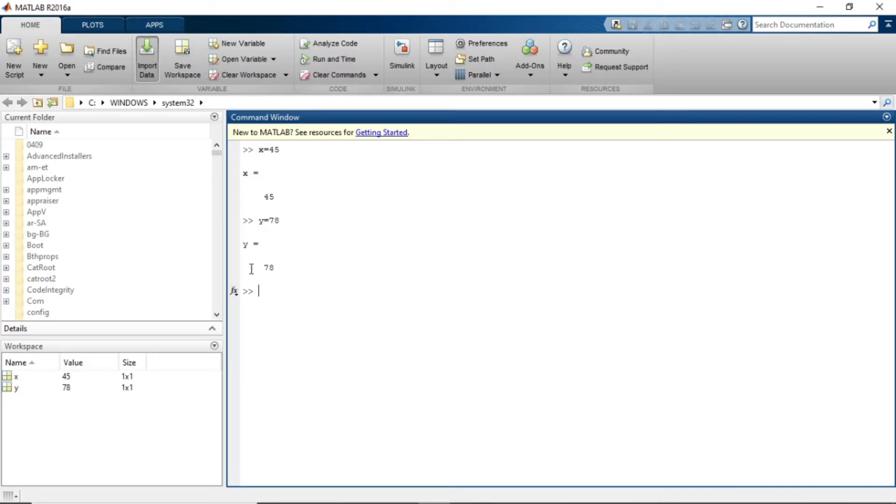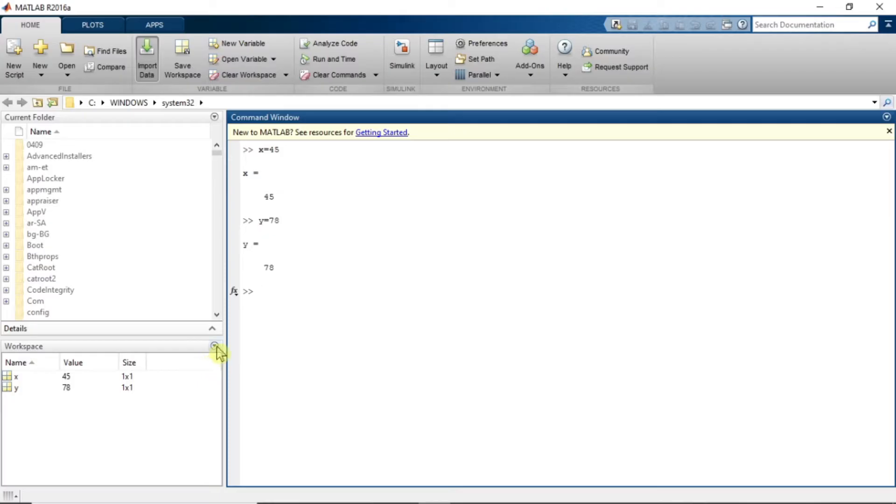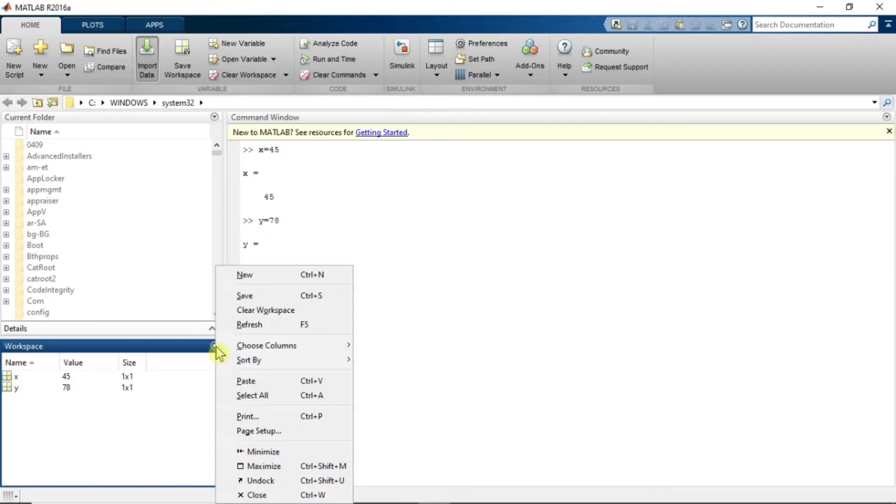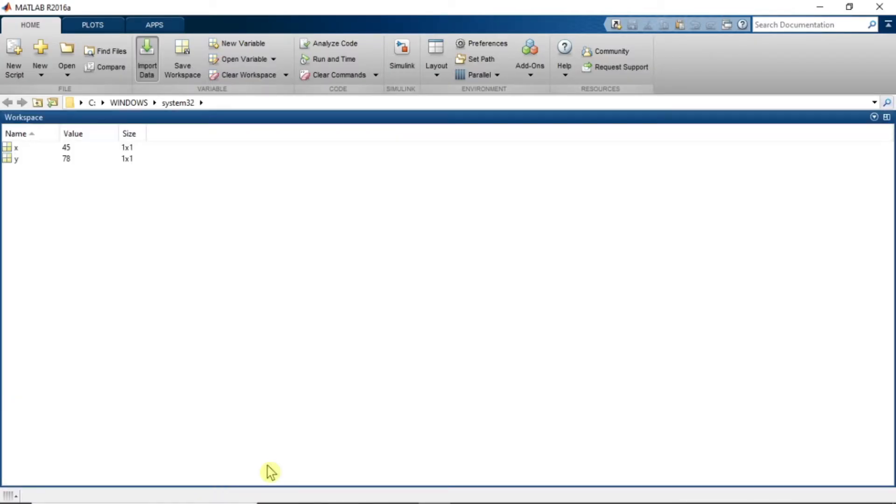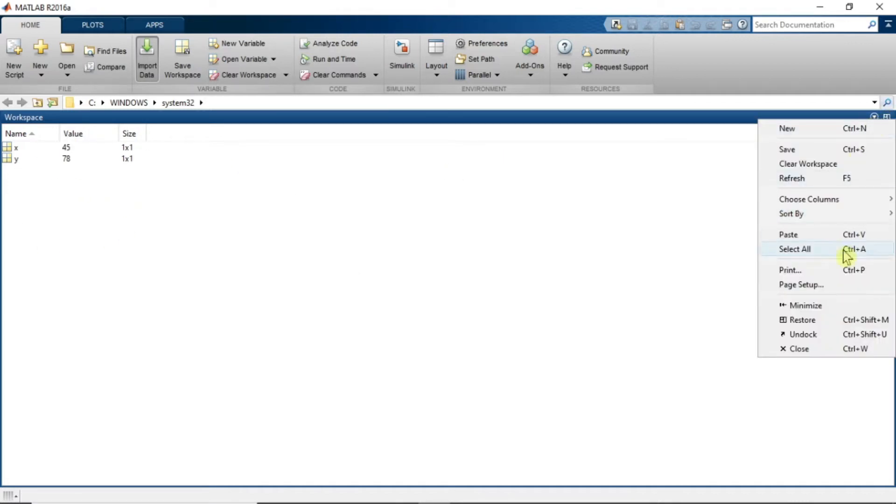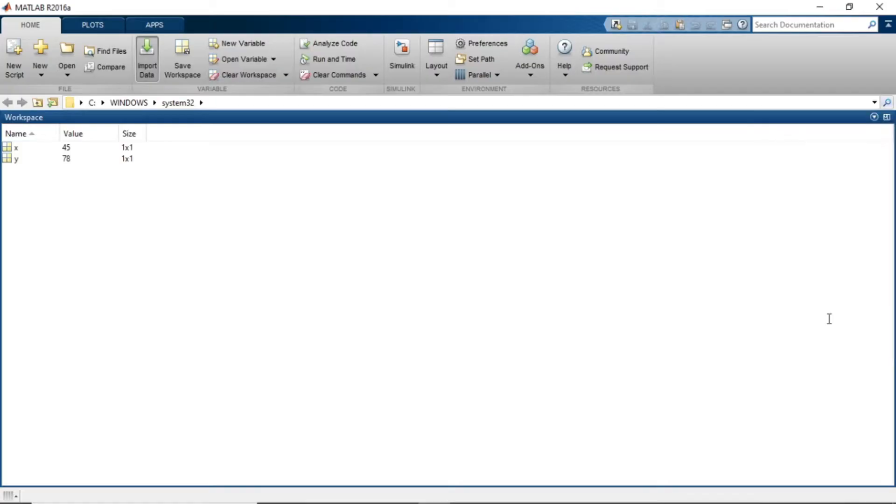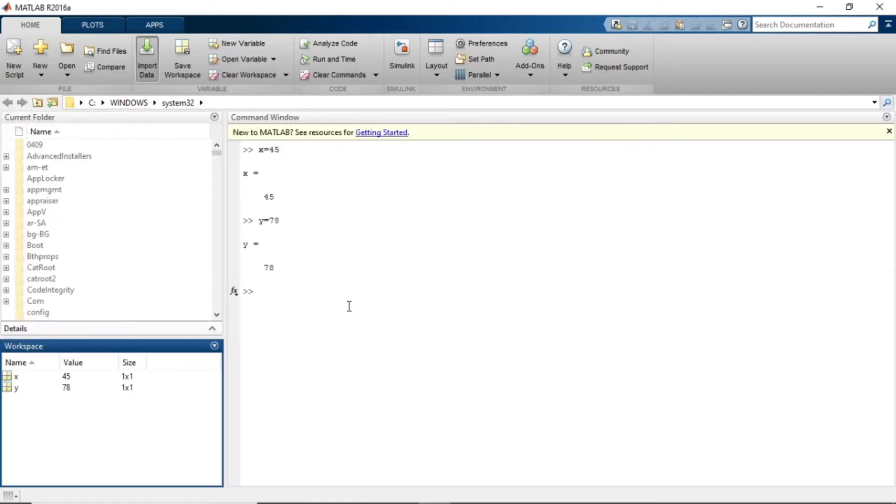Now if you want to maximize this workspace, you just click this arrow and you can maximize this workspace. Now let me show you something else. Let's just restore.